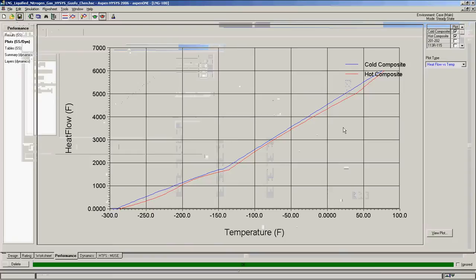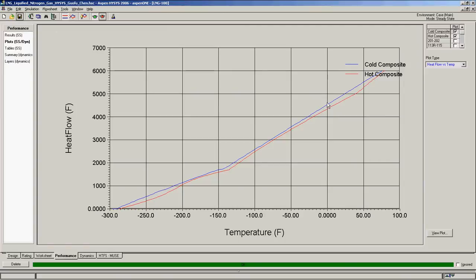This is the hot composite and cold composite heat release curve. As you can see, the hot and cold temperature difference is very tight. They are pretty much in parallel. That is the signal of an optimized heat exchanger.